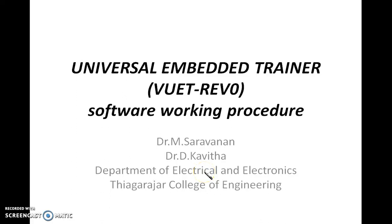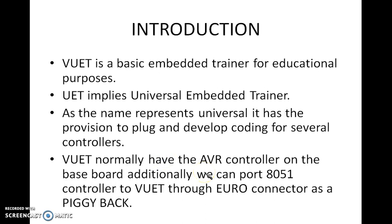Good day students, in this video we are going to see the working procedure of softwares used for Universal Embedded Trainer. We are going to use VUET Trainer, and it is a Universal Embedded Trainer. As the name represents, it has the provision to plug and develop coding for several controllers. In our kit, it normally has the AVR controller on the baseboard, and additionally AT51 can be ported to that VUET as a piggyback.